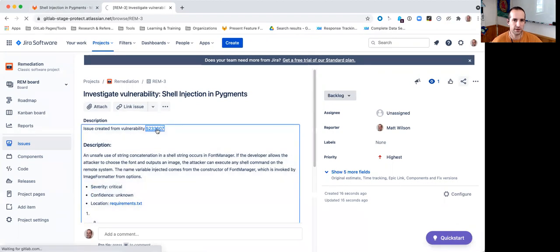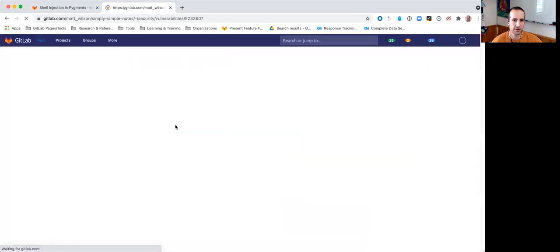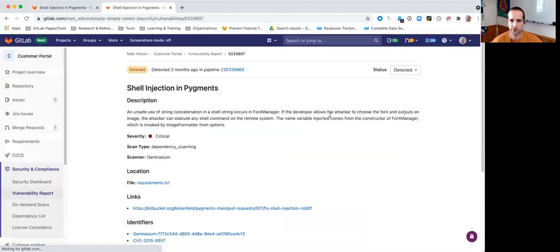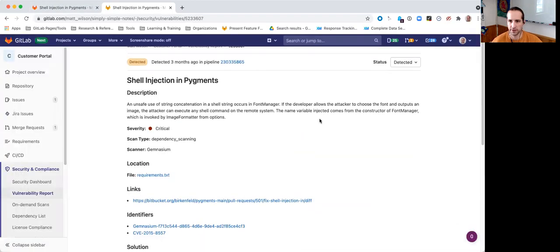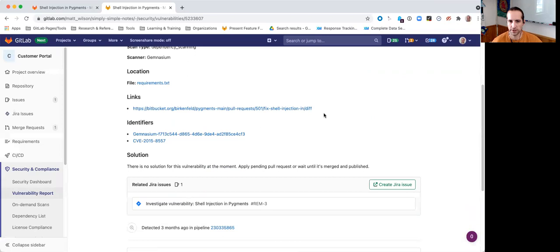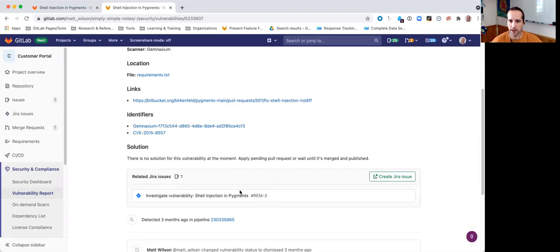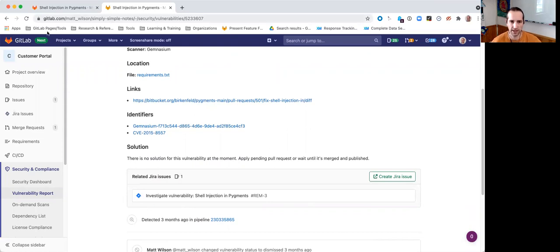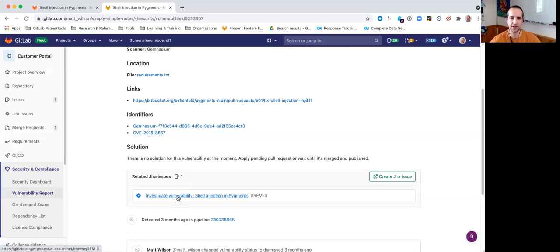Now, let's see what happened to the vulnerability itself. We'll scroll down here, and you'll notice that it's actually added that new Jira issue. So, I have a reference from my GitLab side. I can click directly to get back into Jira.